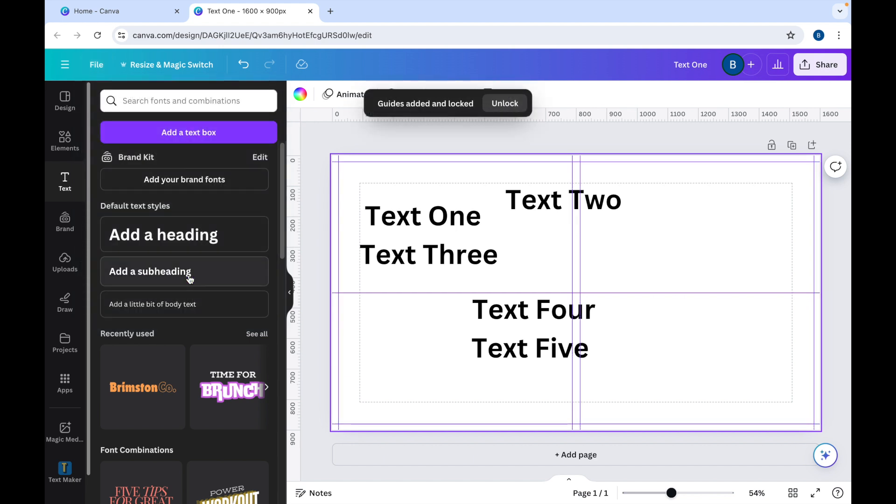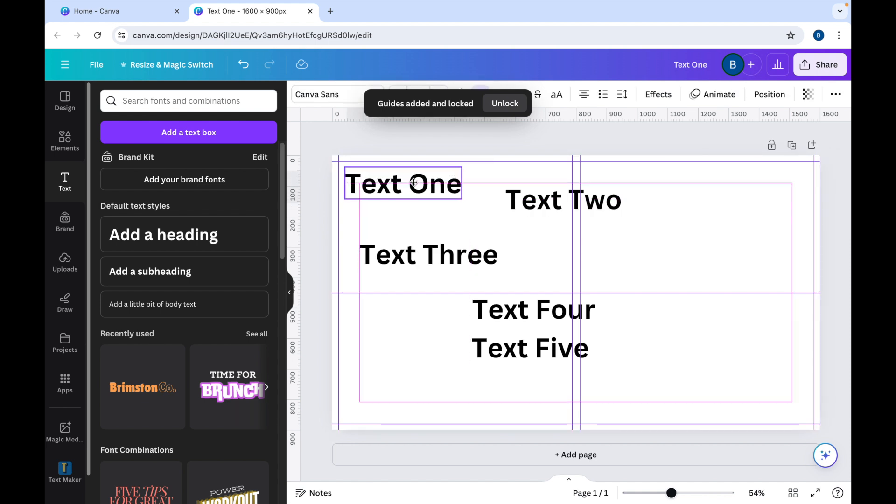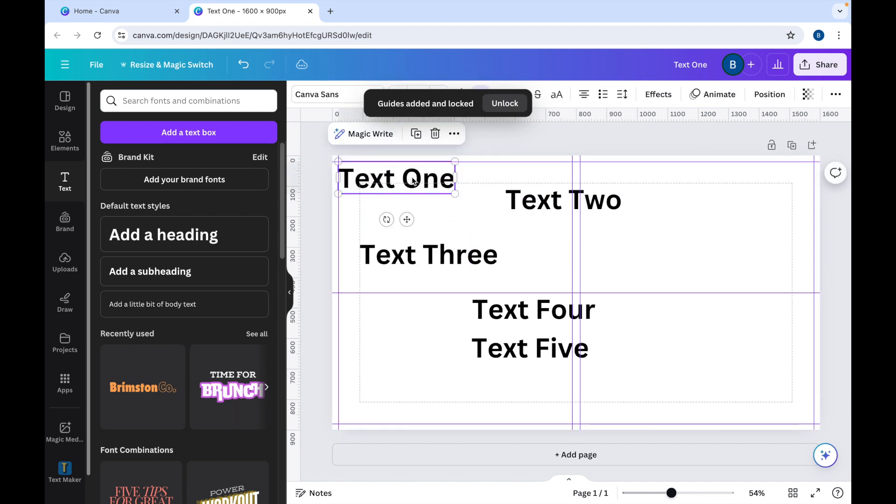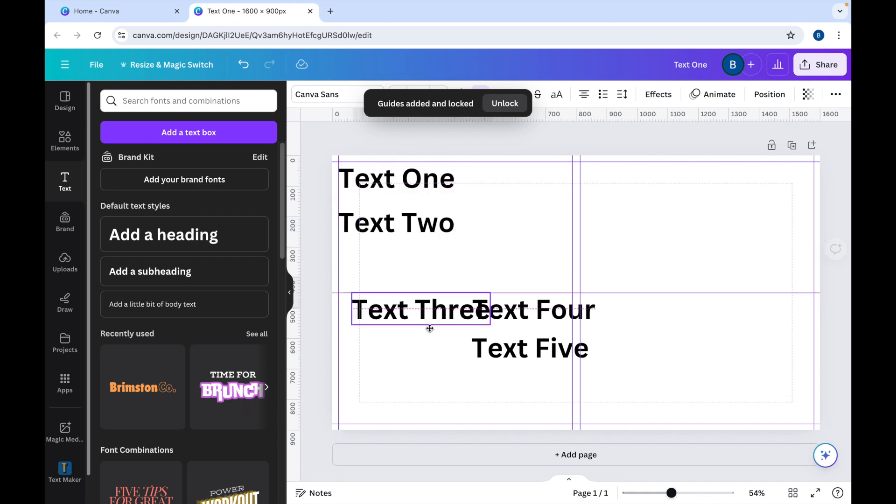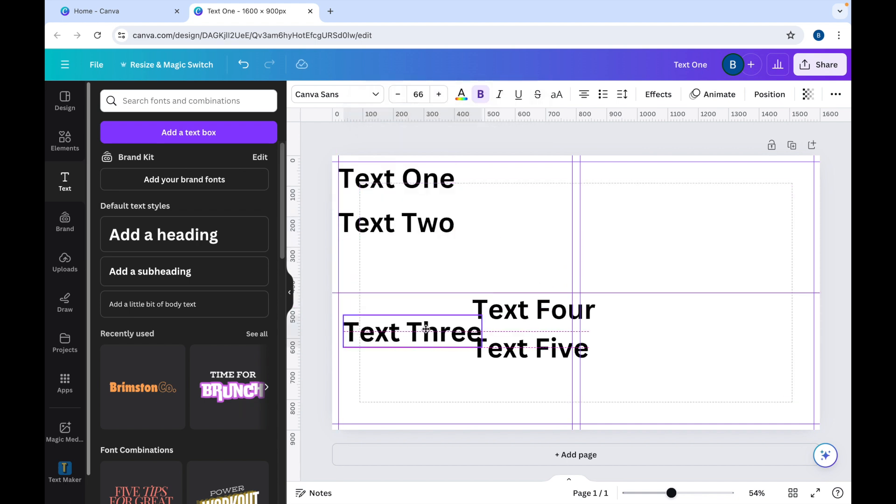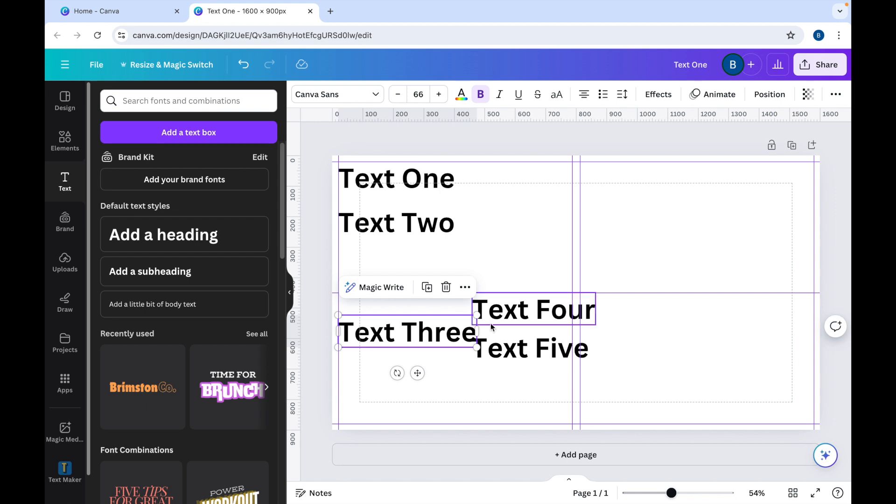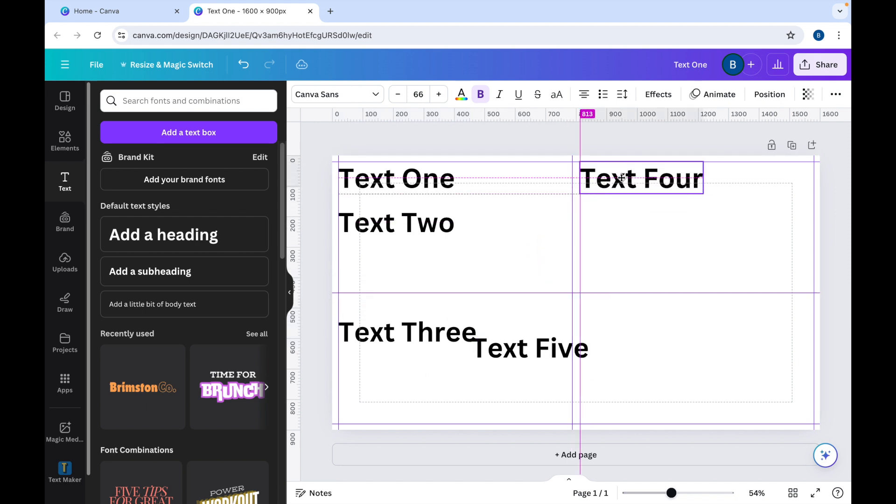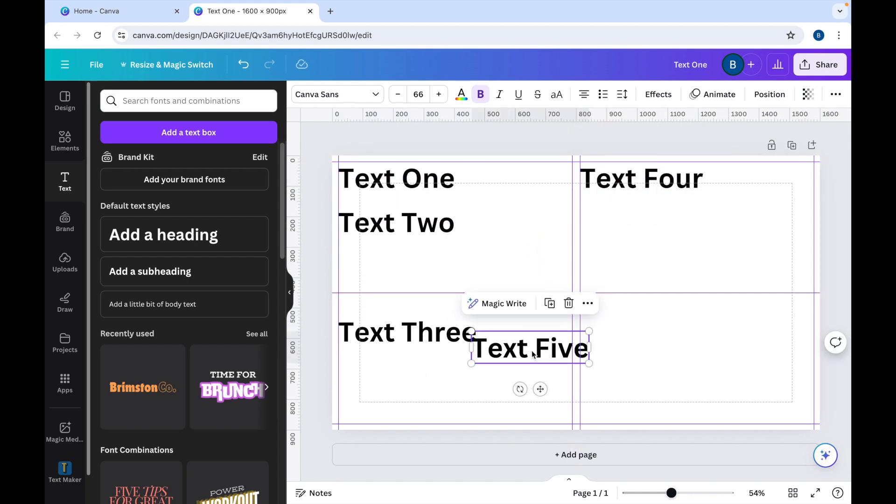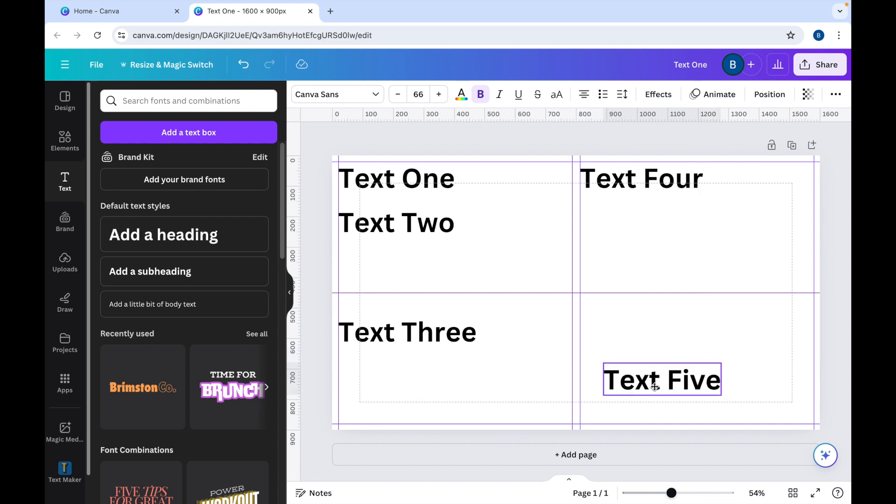And that will add it to the page, and then you can just move your text around and add them to where you want in the boxes that you've made, depending on how you want to align them.